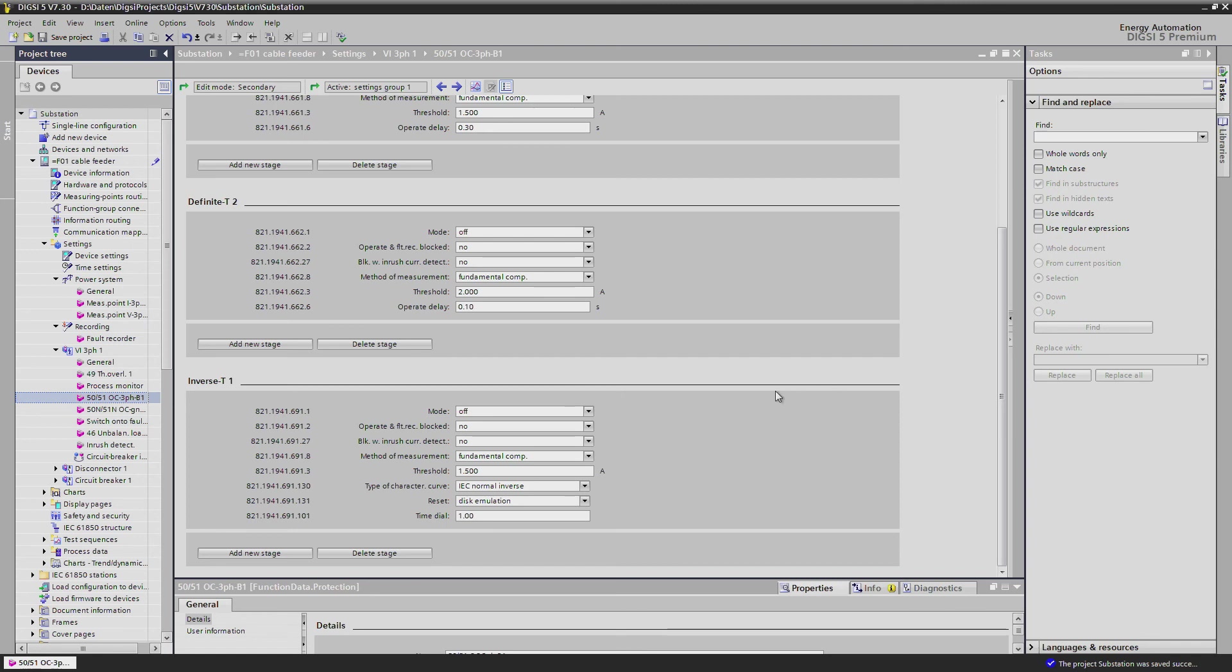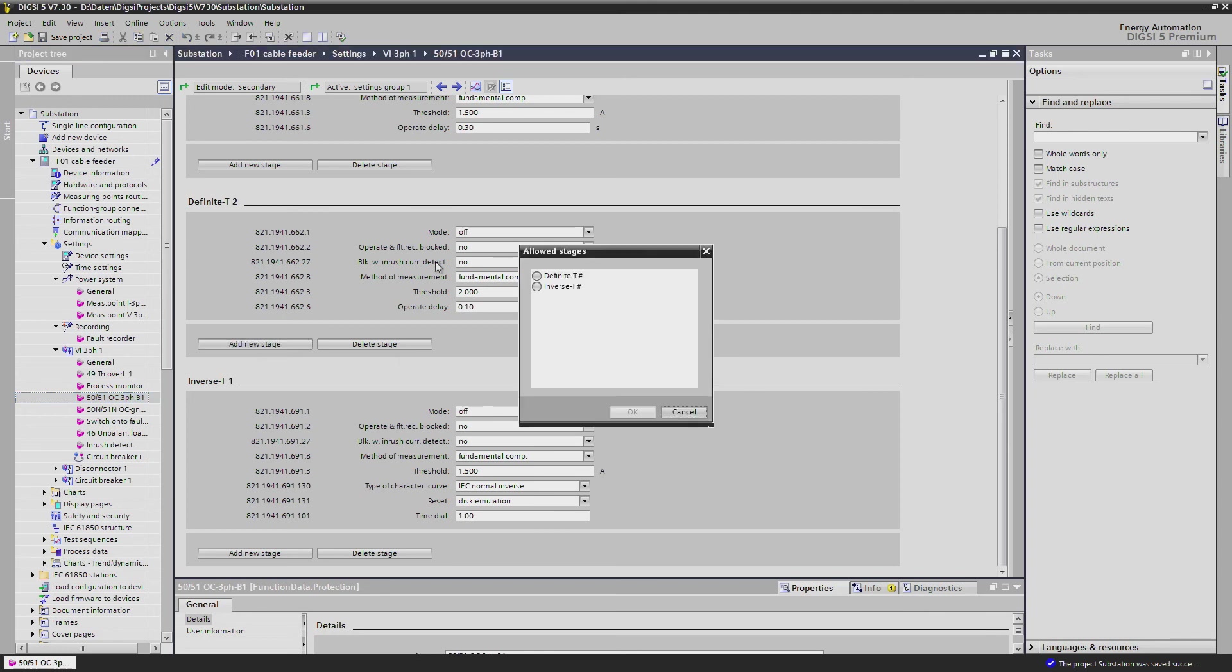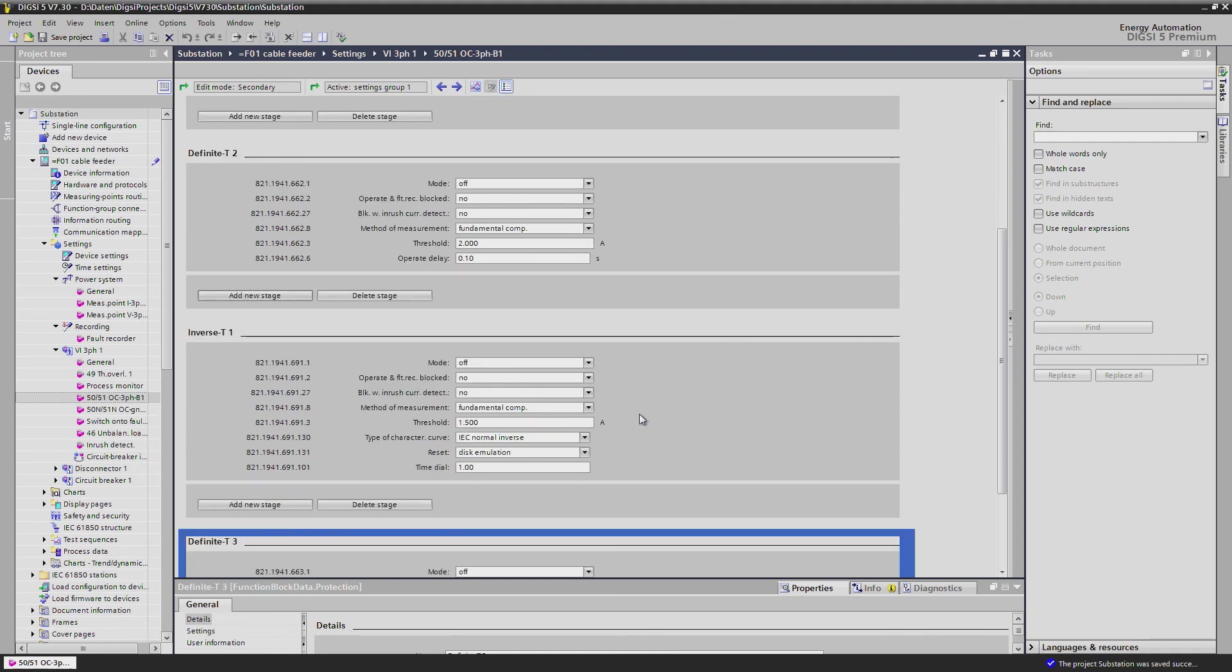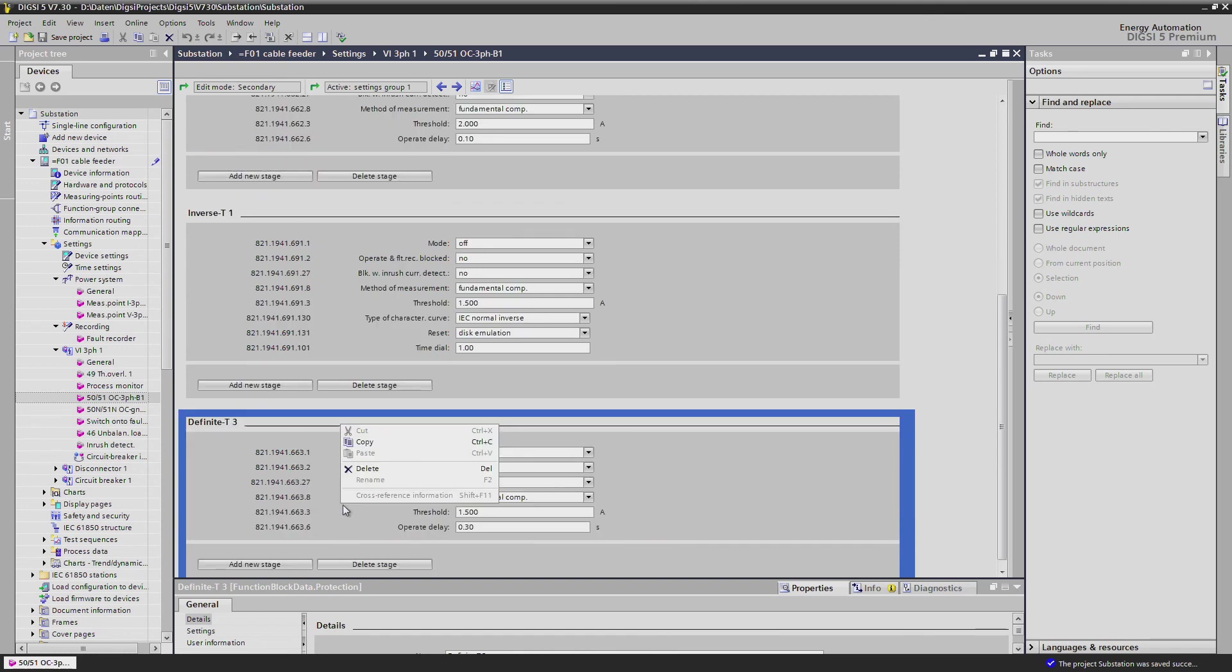The number of stages is not limited to what we see here. If necessary you can add additional stages with a few mouse clicks, or also delete them if not required.